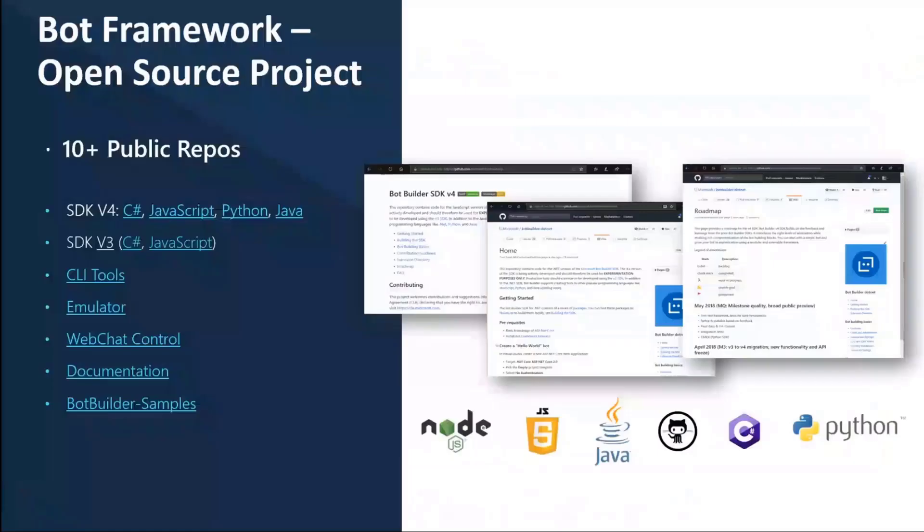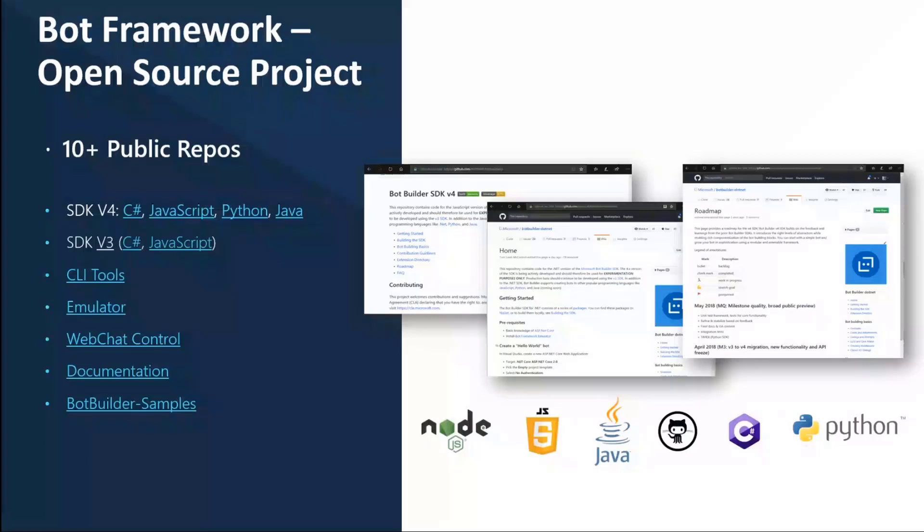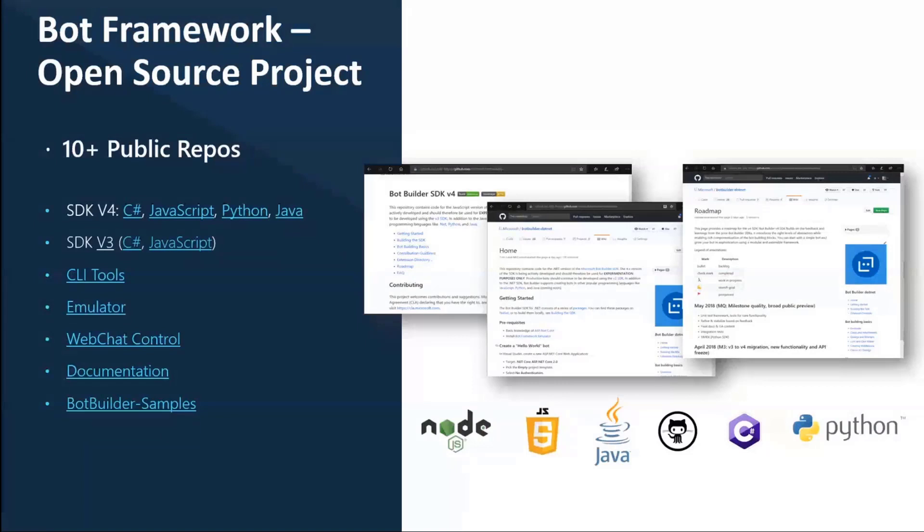In terms of the bot framework itself, as we're speaking today of the bot framework composer, which is one part of the Microsoft bot framework, we have a lot of sample repos out there, CLI tools for automation, and your own emulator you can use to build and debug bots locally. So without needing to deploy it first before you can test it, you can do that locally.